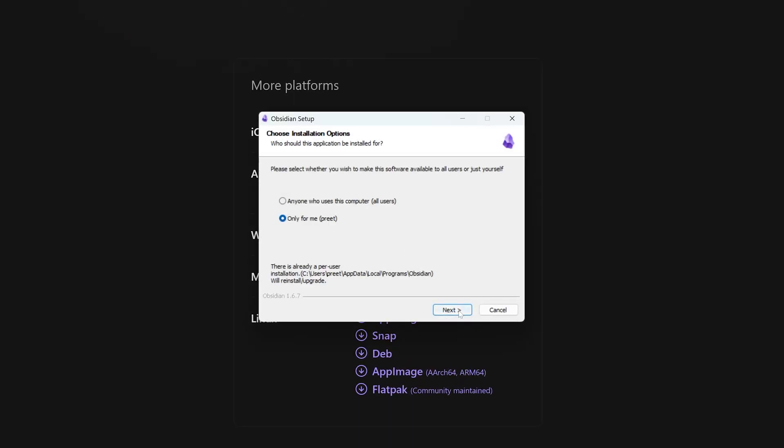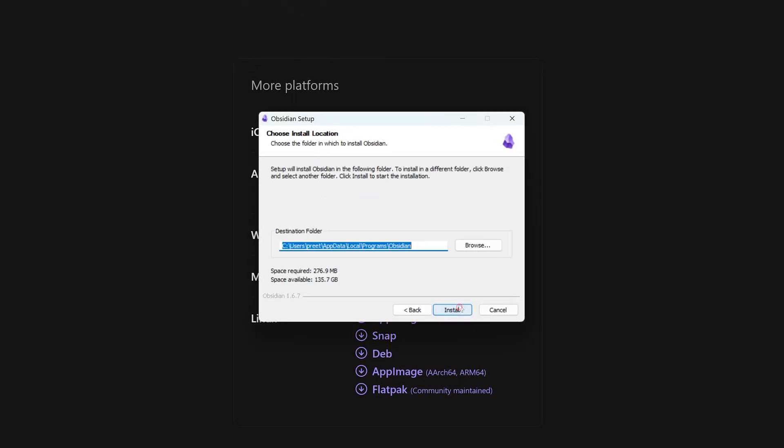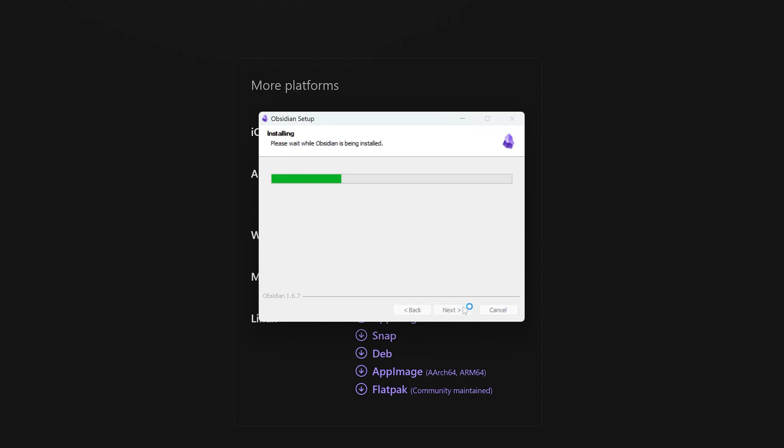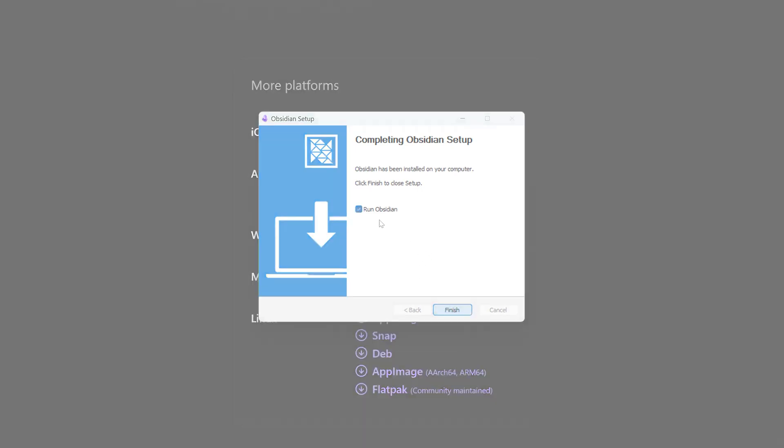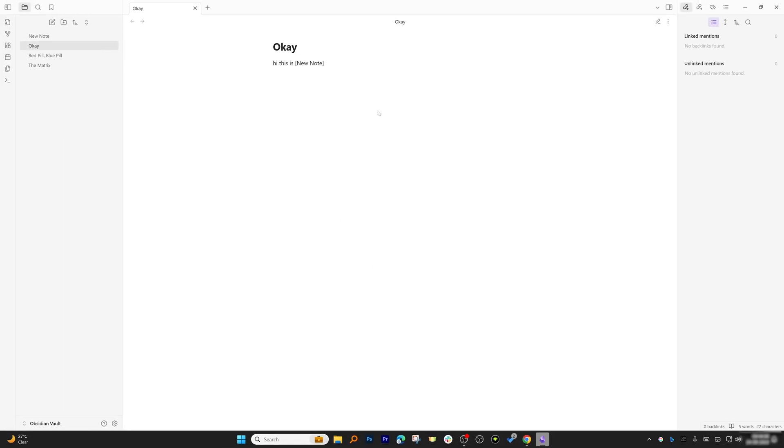Now the installation process is straightforward. Just click on Next and there we go, we have successfully installed it.